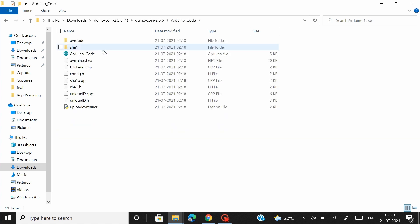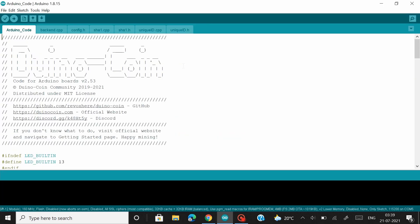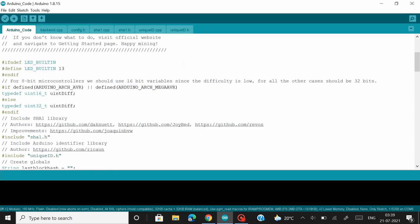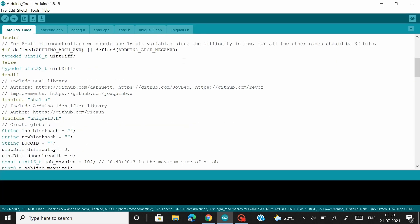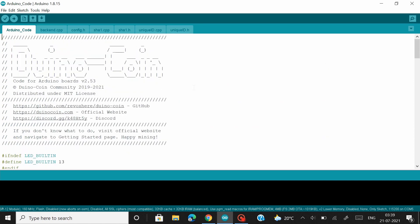So once you're done with installing and extracting the Dunocoin package, click on the Arduino code folder and launch the Arduino program. And this is the code that we are going to upload to the Raspberry Pi Pico board. Now why we are using the Arduino IDE is because Arduino now has an official board package that supports the Raspberry Pi Pico boards.